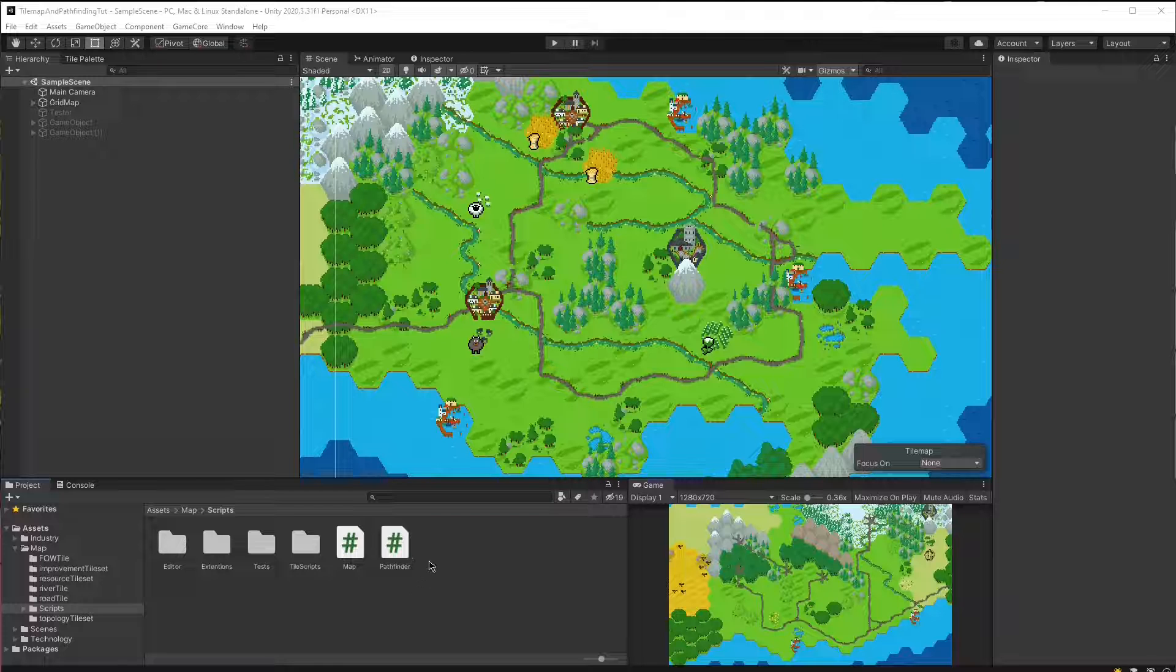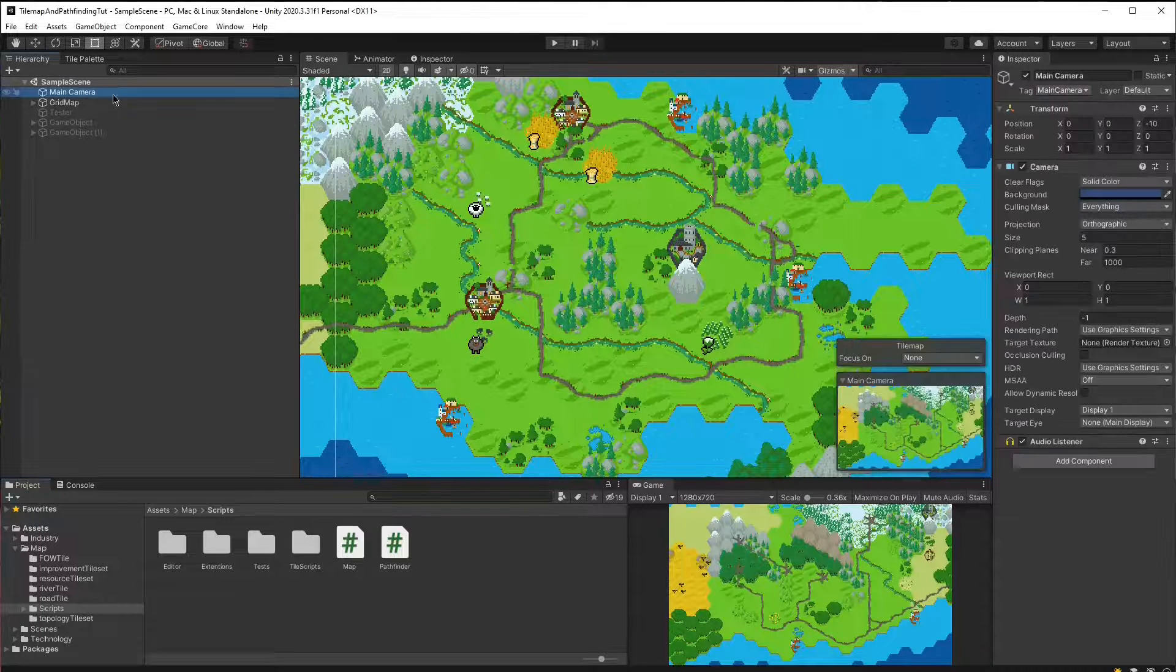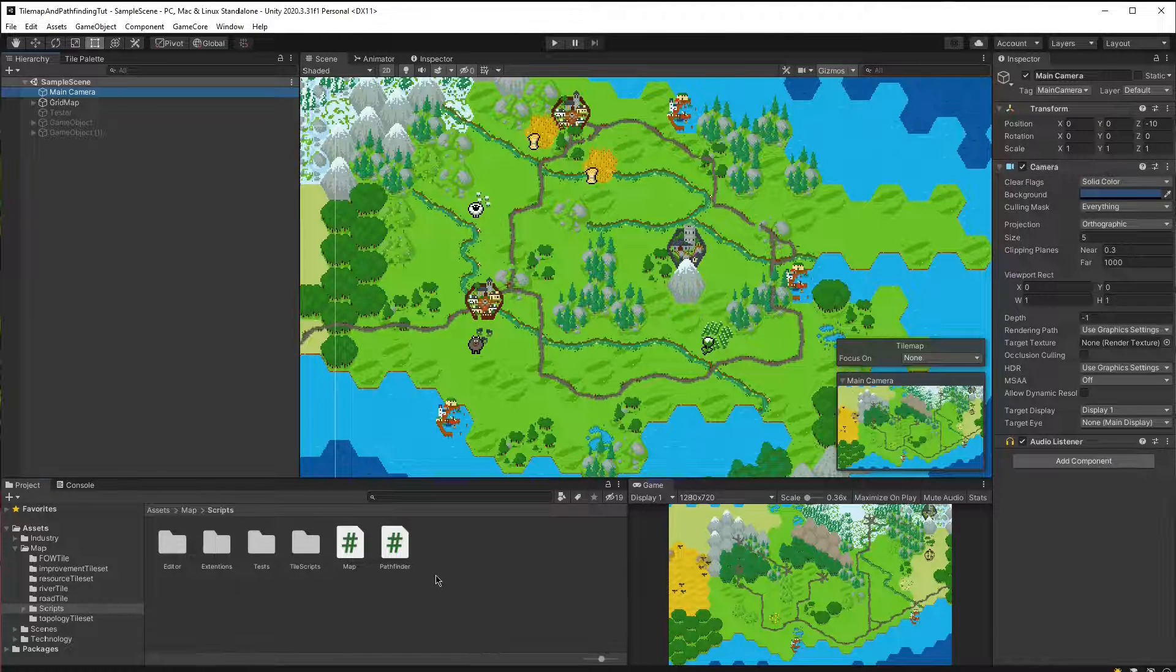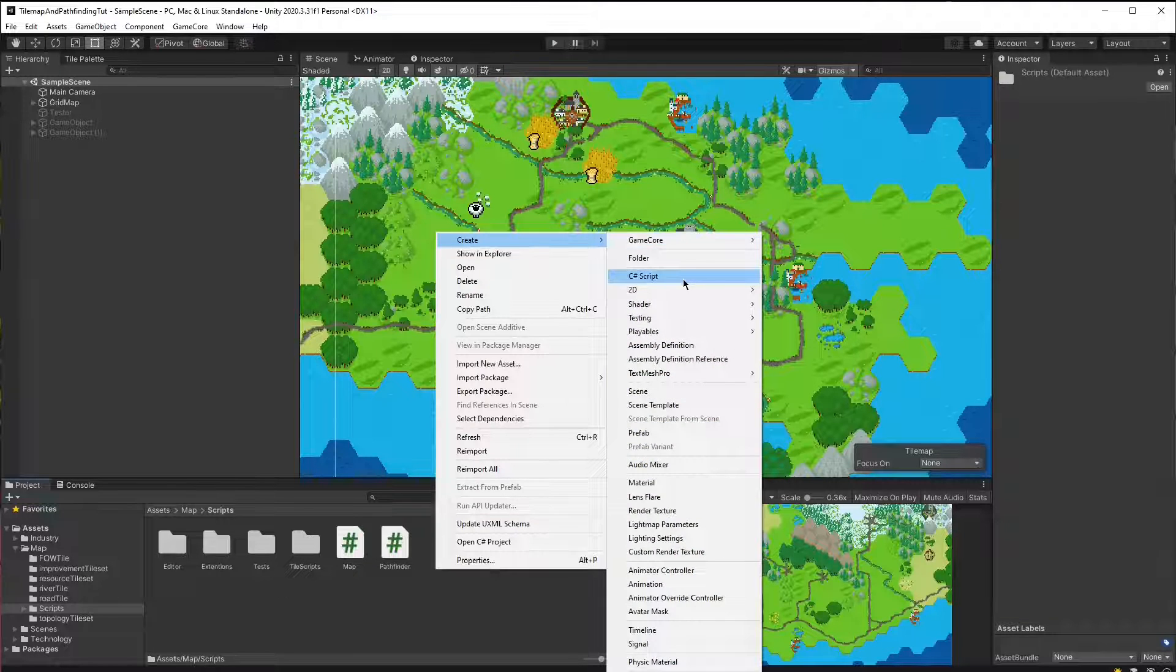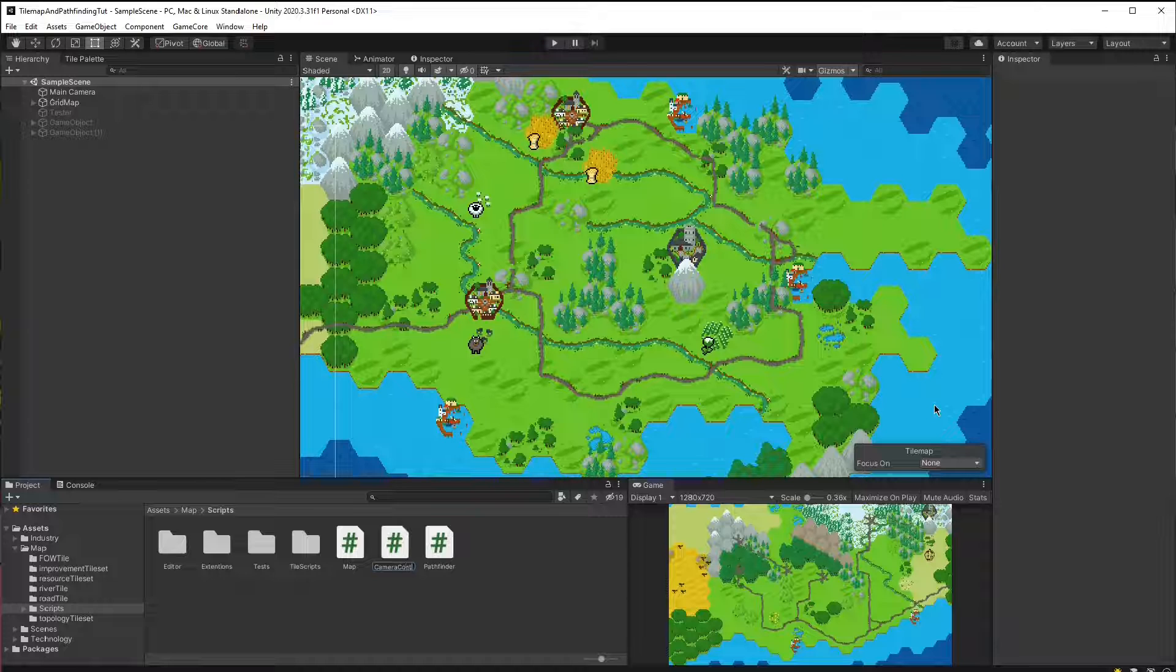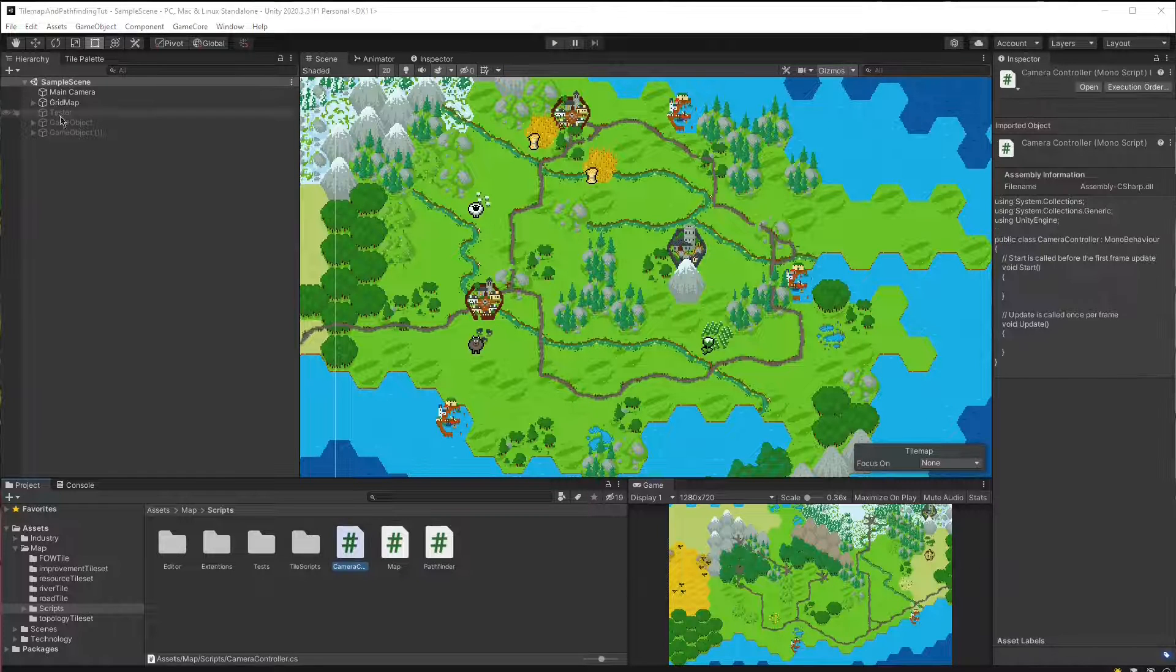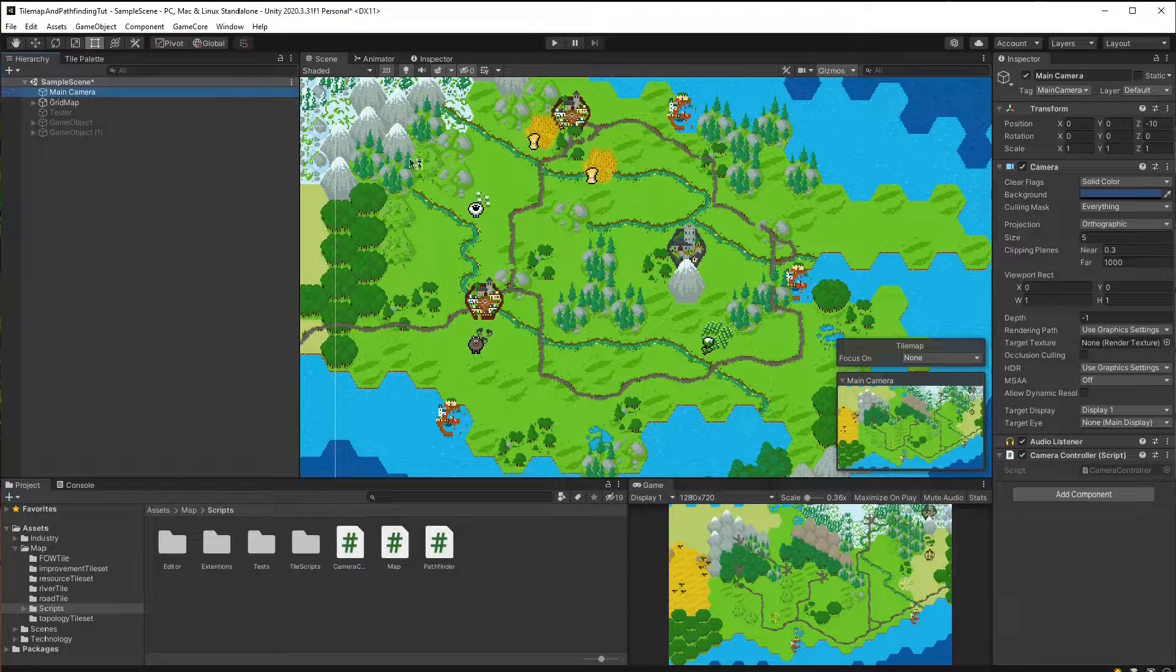So we're going to create a MonoBehavior for the camera. It's going to be a part of the camera game object. And then we can assign it to the main camera.